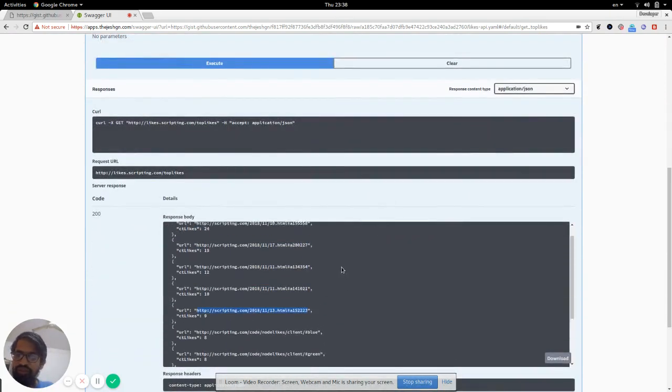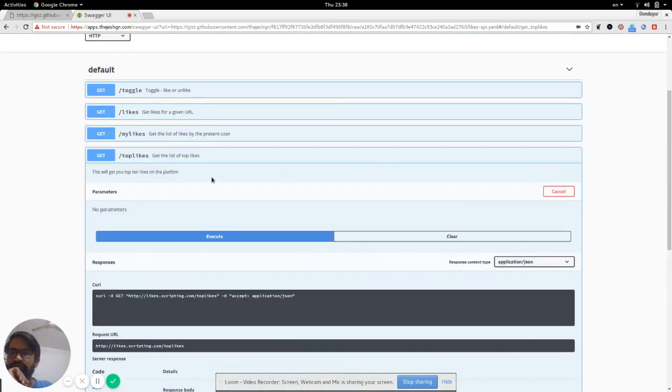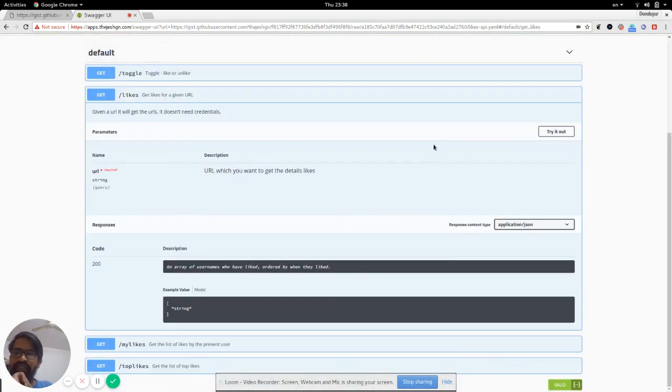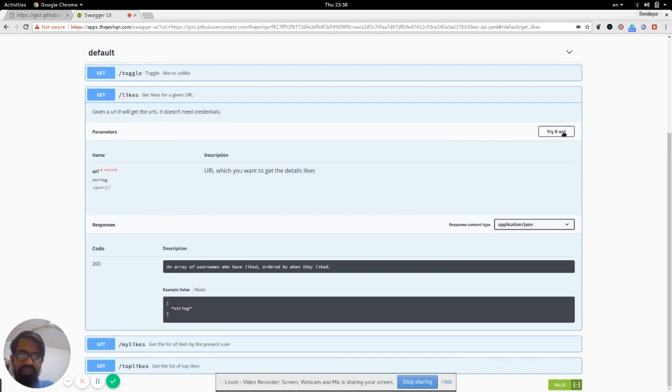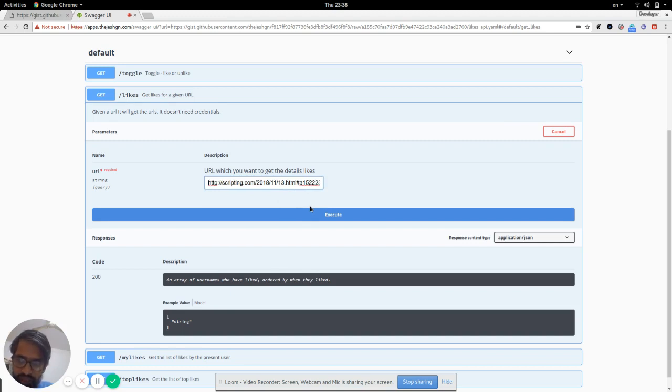Here there is another API with a parameter but without authentication, called Likes. So we can try this out. Since it has a parameter, I'm just going to paste the URL for which we want to get likes.